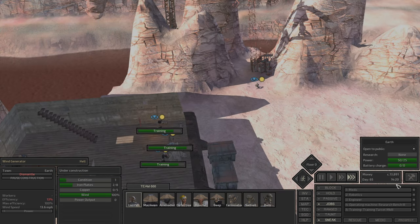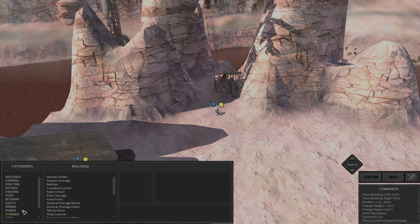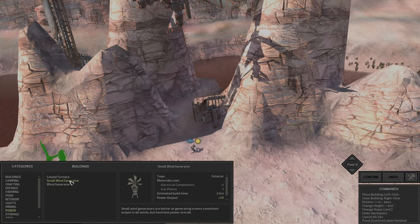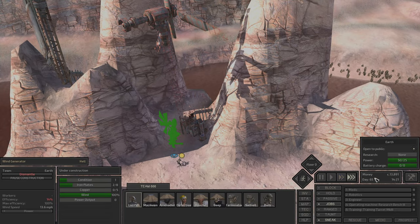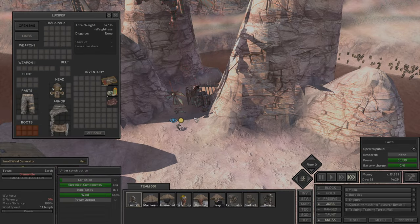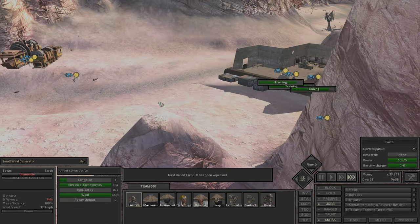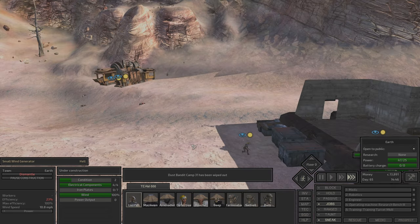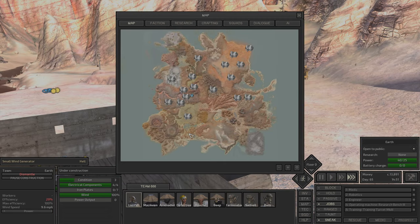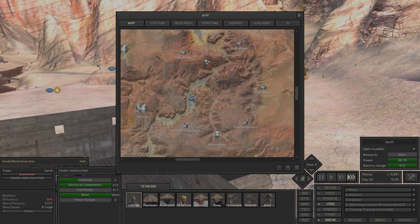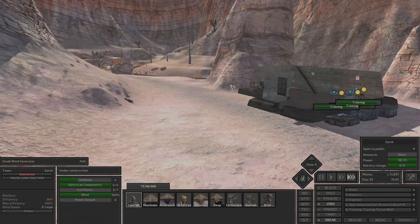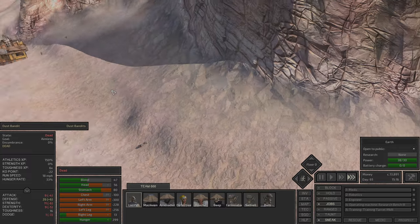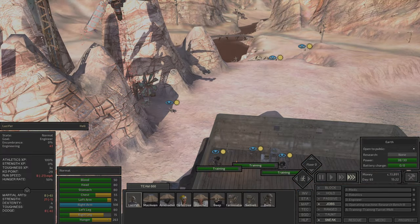We wanted to build a small one, but we are building the big one. And a small generator, can we build it down here also? Yeah, we can build it down here. Perfect. Dust bandit camp 31 has been wiped out. Where are those bandit camps? Can we see them? Probably not. A lot of people died.